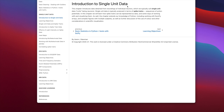Hello and welcome back to Neural Data Science. I'm Professor Aaron Newman. Today we're going to be learning about single unit data and spike trains. This chapter introduces data obtained from recordings of individual neurons, which we typically call single unit data, the units being neurons. Single unit data is typically analyzed in terms of spike trains, sequences of action potentials. We will learn how spike trains can be represented as data and some ways of working with and visualizing them, as well as working with numpy arrays and complex figures with multiple subplots, and further discussion of the use of color in scientific visualization.